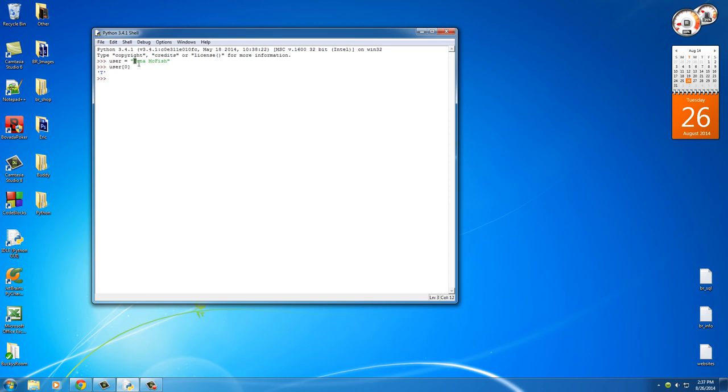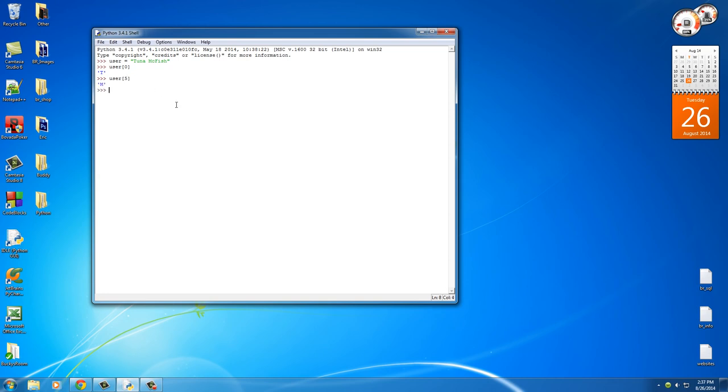So this is zero, this is position one, two, three, four, five. So let's see, the five should be the M and one. And indeed it is. So pretty cool.